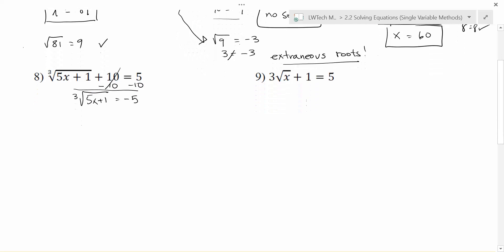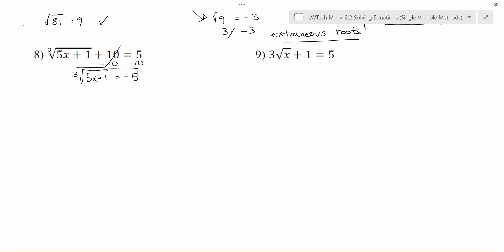Now I still want to get x by itself. The 1 and the 5 are trapped inside the cubed root, so the cubed root is the farthest away thing. To get rid of a cubed root, we take it to the third power. Square roots have a little invisible 2; a cubed root we take to the third power to undo it. A cubed root and a cube undo each other and leave me with what was inside: 5x plus 1. On the other side, negative 5 to the third power — negative 5 times negative 5 is positive 25, times another negative 5 gives me negative 125.